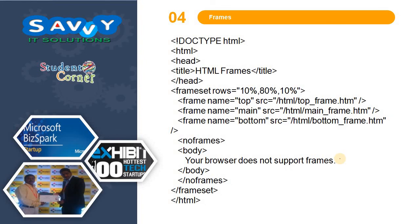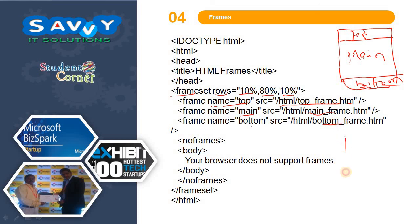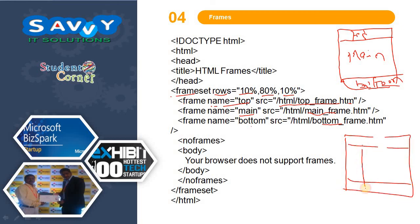For example, with frameset rows set to 10%, 80%, 10%, the webpage is divided into three sections: top, main, and bottom. Each frame is given a name and calls its respective HTML page. We can also design frames differently — when we need columns inside a row, we use multiple framesets. For dividing into rows we take one frameset, and inside the main frame we take another frameset to divide into columns.